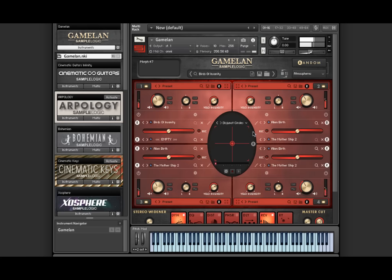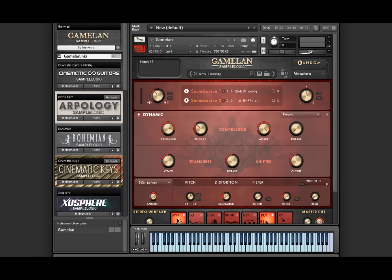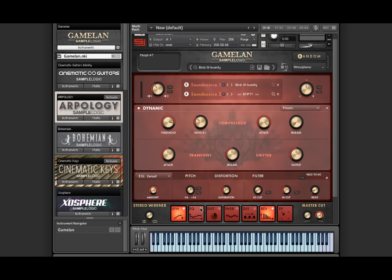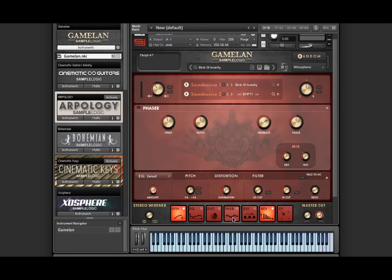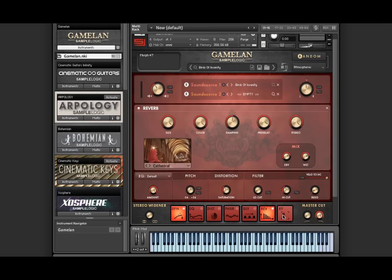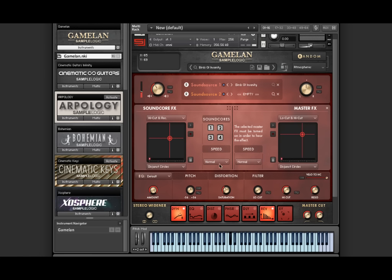Down below here you will see the master effects which are available in both single and multi core views. We have dynamics, EQ, distortion, phaser, delay, reverb, and XY which allows you to automate core effects on a per core basis as well as master effects via these two XY sliders. We also have a master stereo widener and master high cut and low cut here.